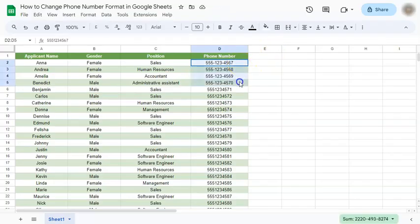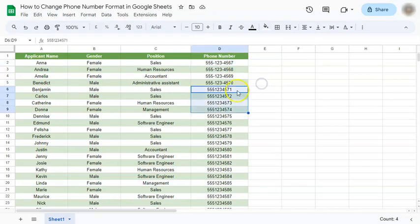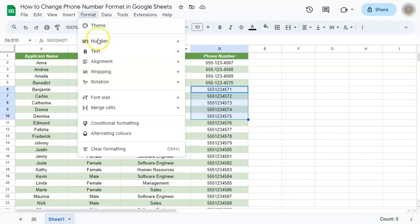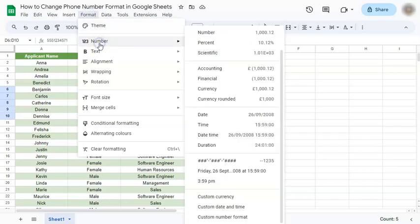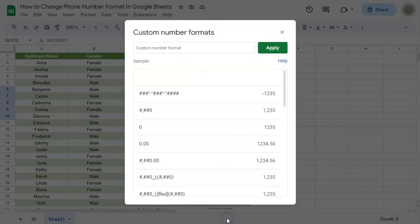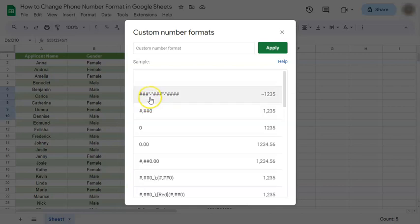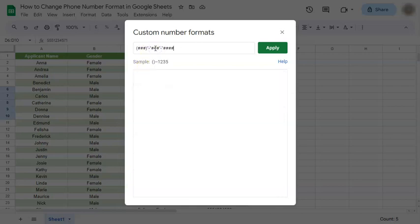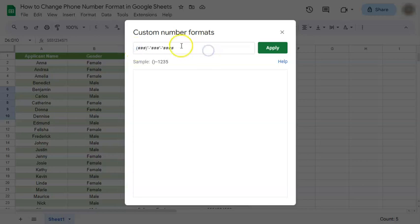Let's try that again with another set of numbers. Again, go to Format, select Number, and again at the bottom, Custom Number Format. Here we have the format that we just used. Let's try another one. So this time we've included some open and close parentheses, and when you're done inputting your format...